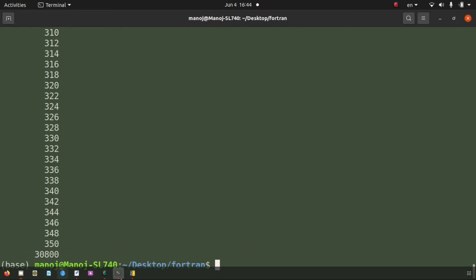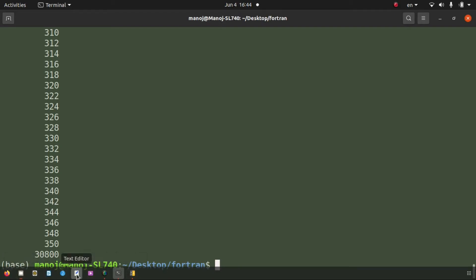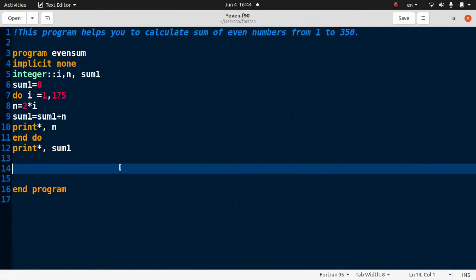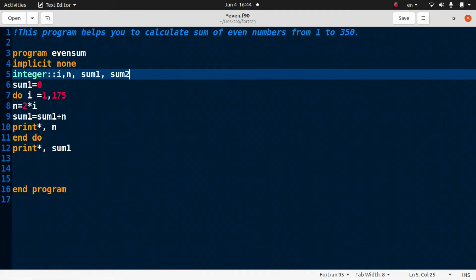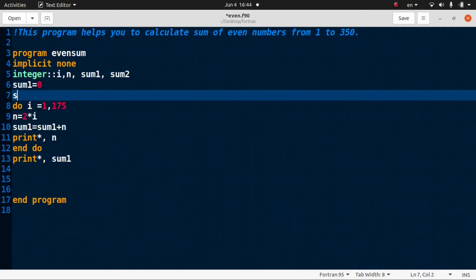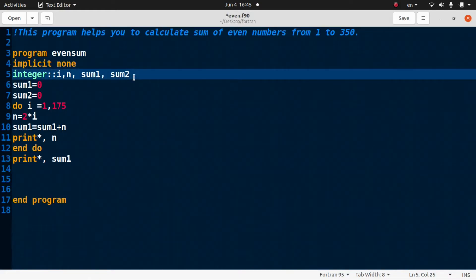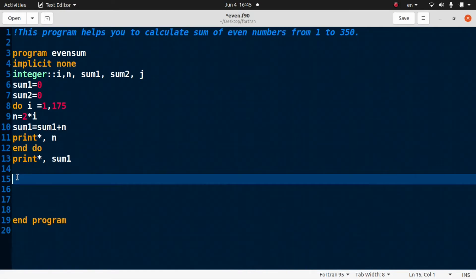There is also another way to calculate this sum. Define a second variable 'sum2' initialized to zero, and a new integer variable 'j'. Then write: do j = 2 to 350 with a step of 2.